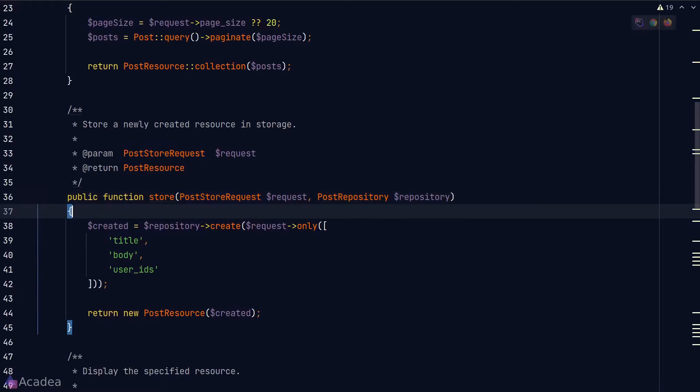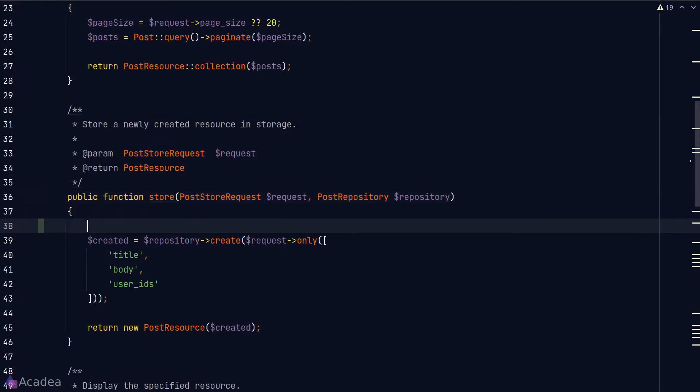Hey there. Using a Request class can easily help us validate incoming requests, but sometimes we need something more customizable. Laravel has an answer to this, and it is called the Validator. Let's try to replace our Post Store Request with a Validator and you'll see how it works.